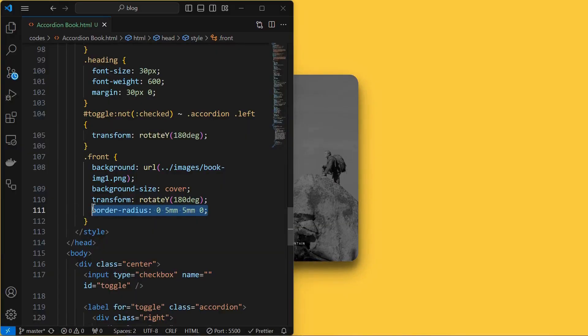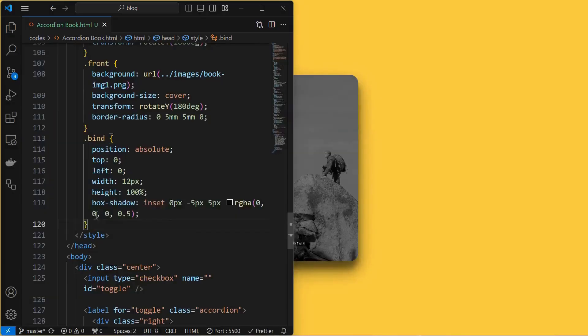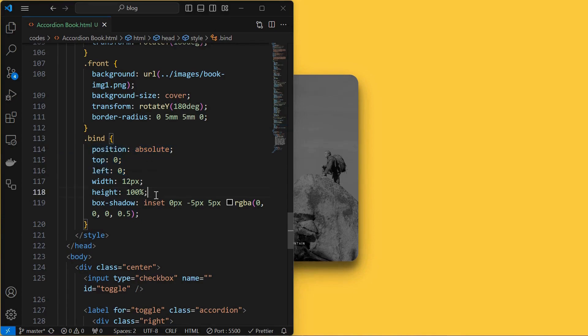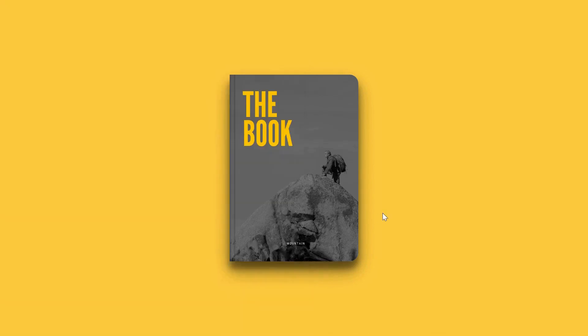Then add a border radius to the top right and bottom right corners only. Then style the bind element by setting its position absolute to the front element at top left, provide its width and height, and apply a simple box shadow which creates a book binding effect.